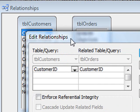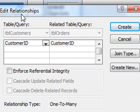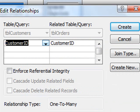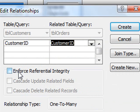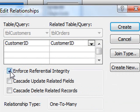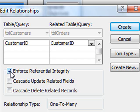Access will bring up this little box about editing relationships. It's saying we want to relate these two fields together and enforce referential integrity. We should check that on. All that means is that we cannot enter a record into our orders table unless there is a related customer record. So we want to keep that checked.